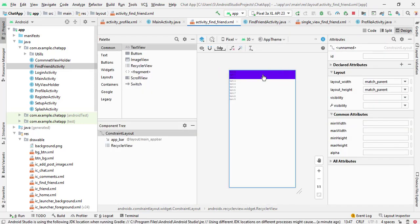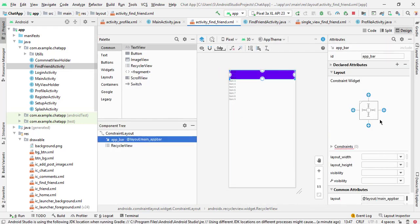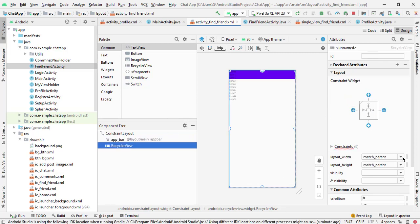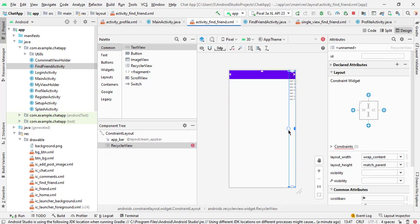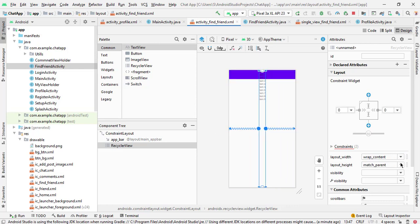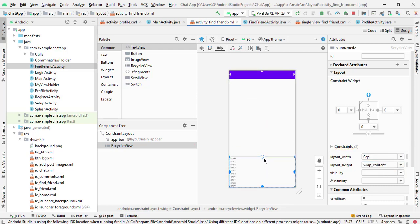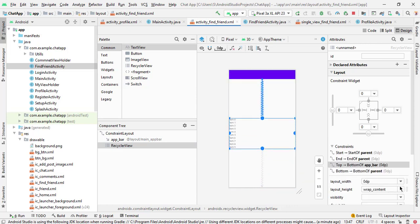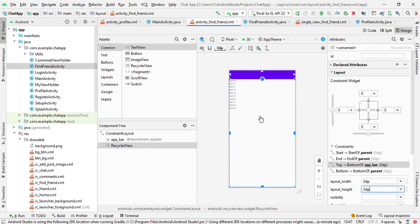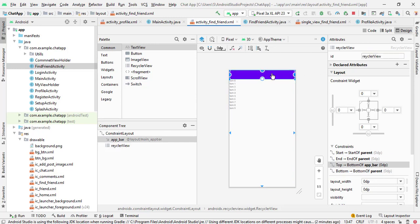Now go to design and add the constraint of this toolbar. And now select the RecyclerView and add its constraint. Give the id — let's say RecyclerView. And here is our toolbar.